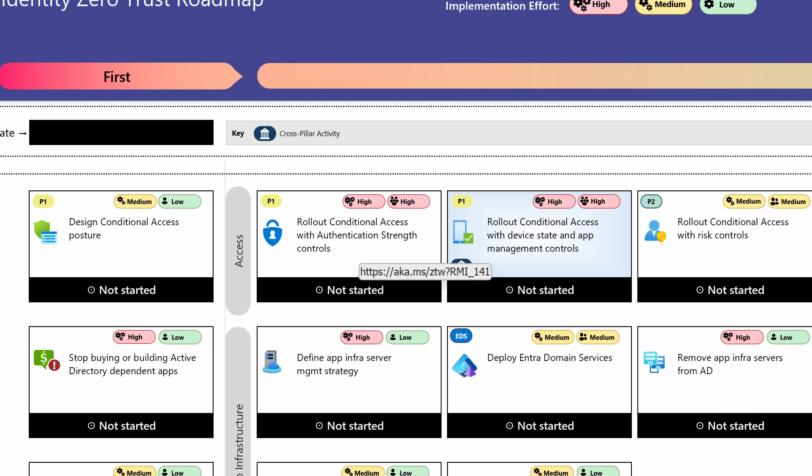For example, design conditional access posture, roll out conditional access, authentication strengths and control, roll out conditional access with device state and app management. And for each of them, you'll notice you have these levels of effort component. So we have the idea of implementation effort and then the idea of user impact.